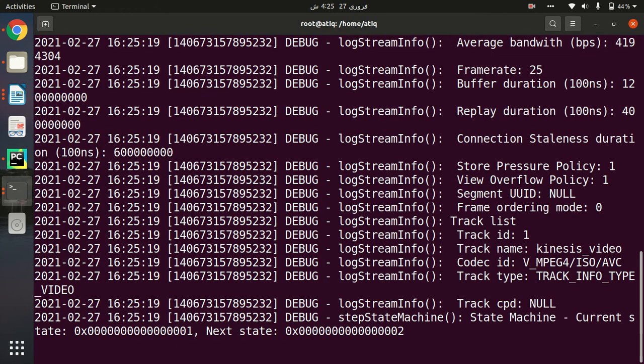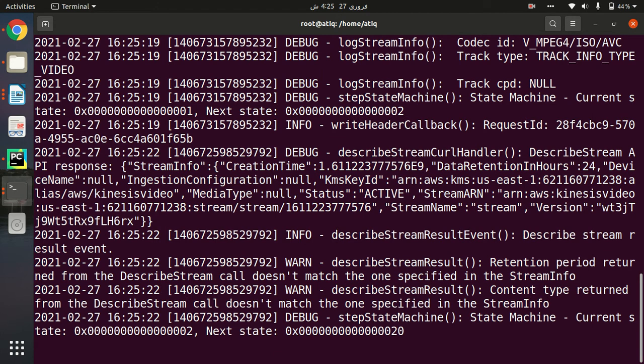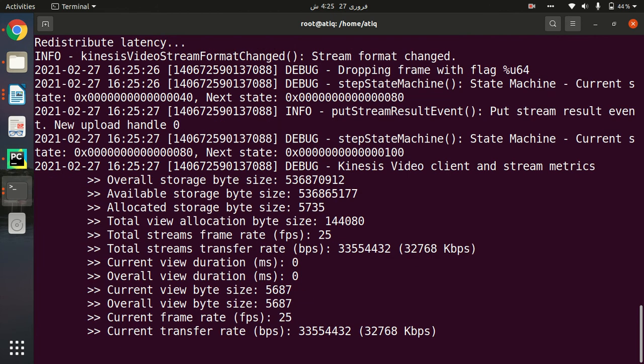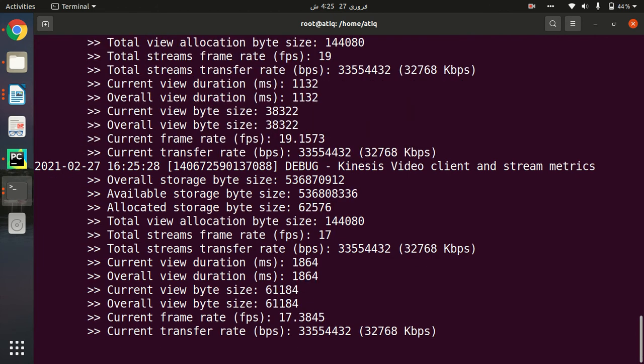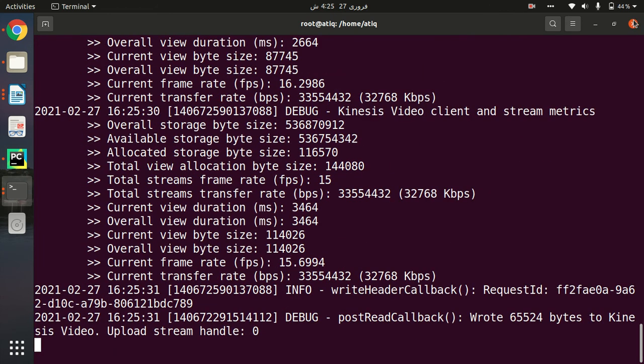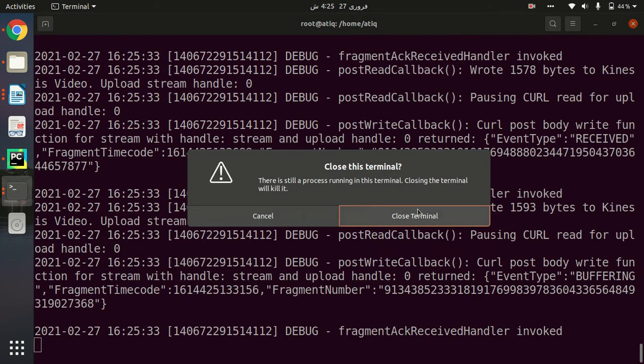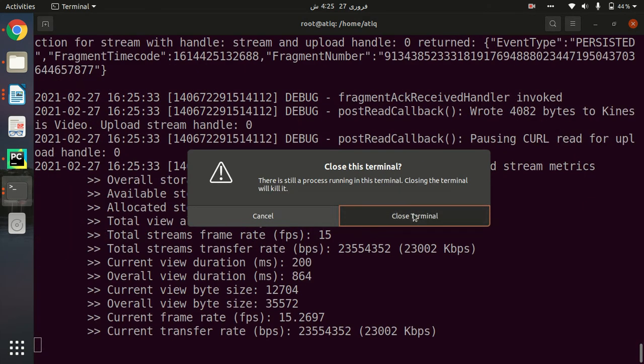As you can see, this is the GStreamer plugin that is running and it is capturing my webcam video and streaming it directly to the Kinesis video stream.